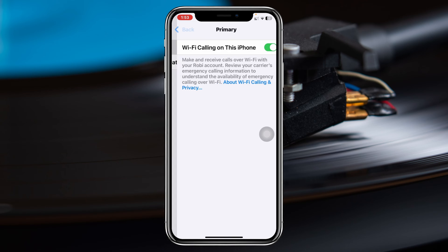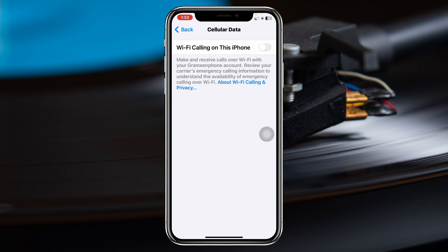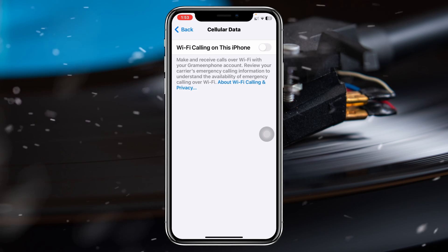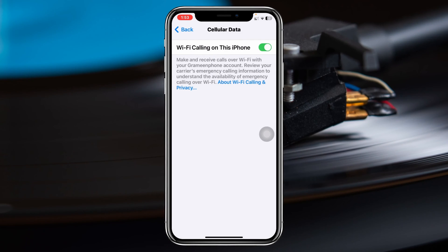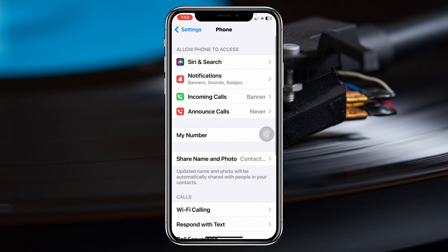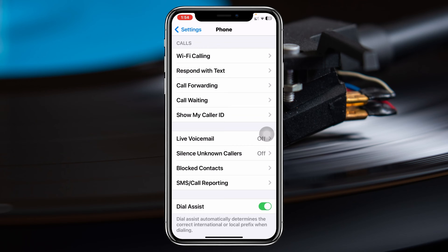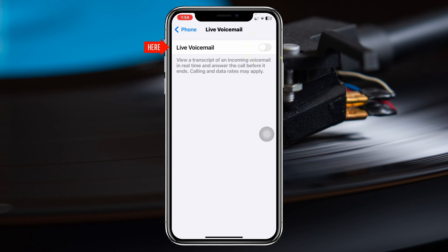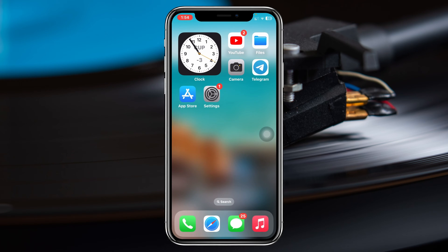I have a secondary number so I want to enable Wi-Fi Calling for that as well. Then get back to Settings, go into the Phone app, scroll down again, and tap on Live Voicemail and enable this option. Once you're done with all the settings, get back and wait around 10 seconds.